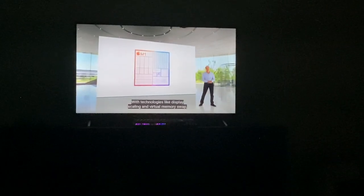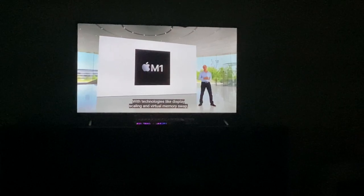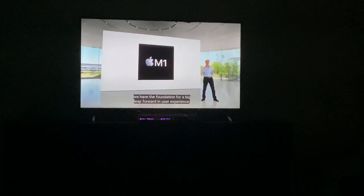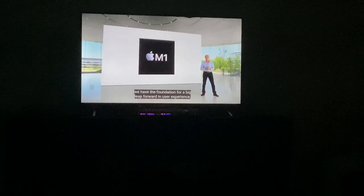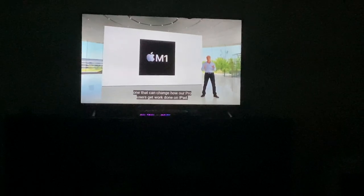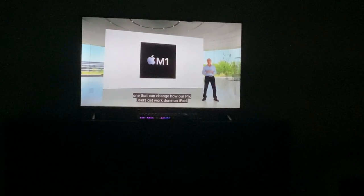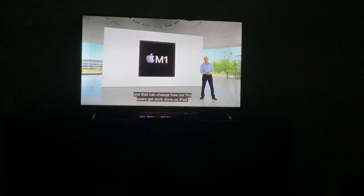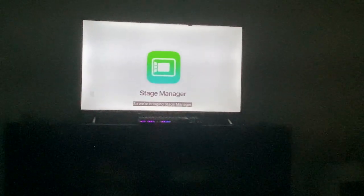With technologies like display scaling and virtual memory swap, we have a big foundation for a great user experience, and this will change how our devices get worked on the iPad. This is only for the iPad Pro, right?